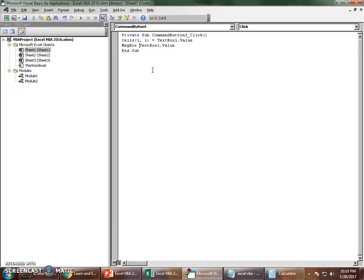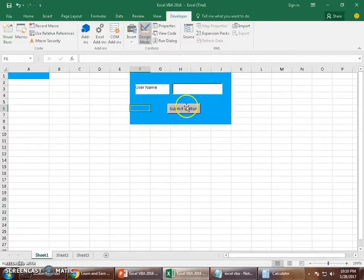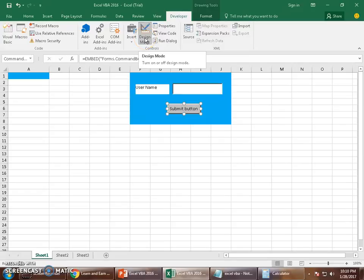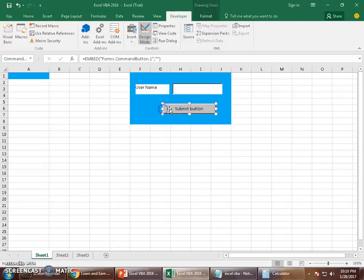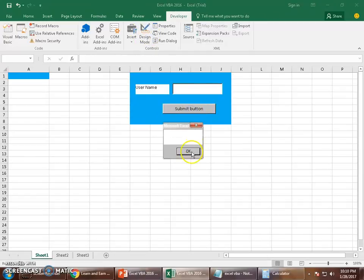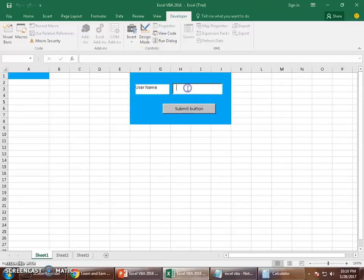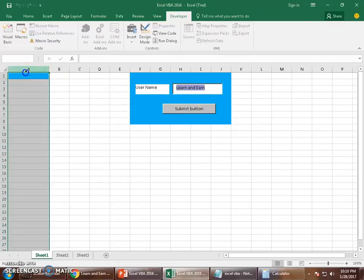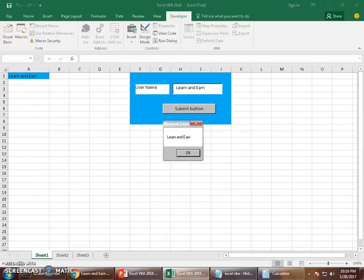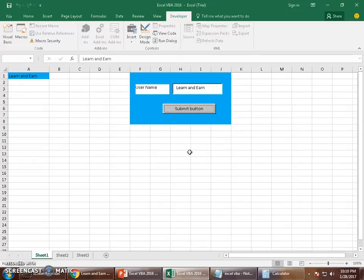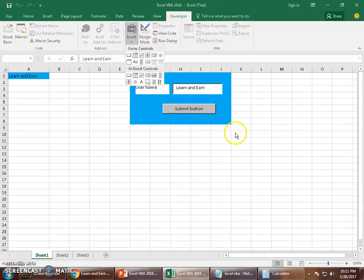I type 'Learn and Earn' — the channel name — into the TextBox and click Submit. The value goes into Cells(1,1), which is cell A1, and the MessageBox also pops up displaying 'Learn and Earn.' So using these basic building blocks you can develop your forms and expand your VBA concepts further.